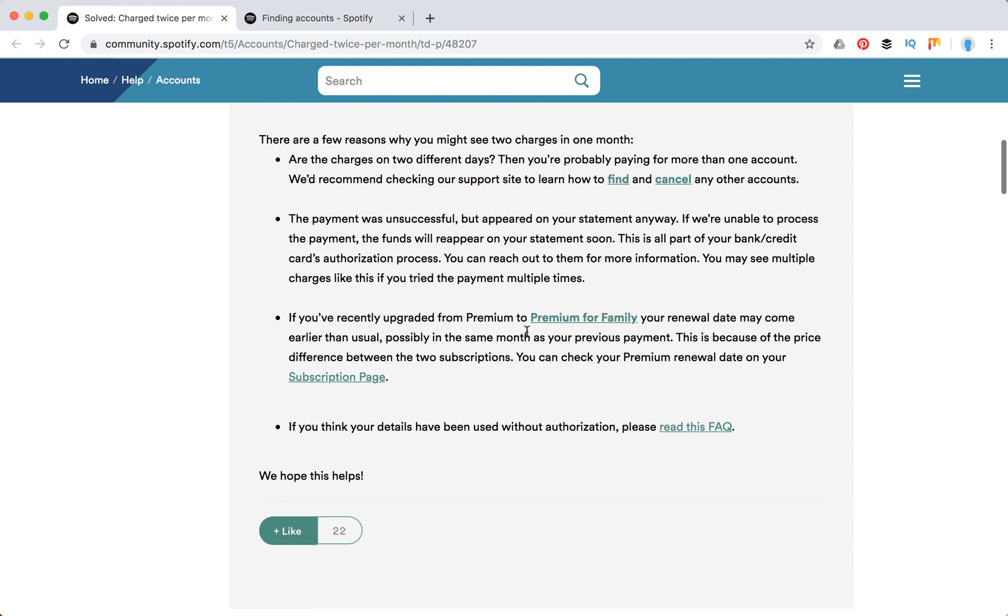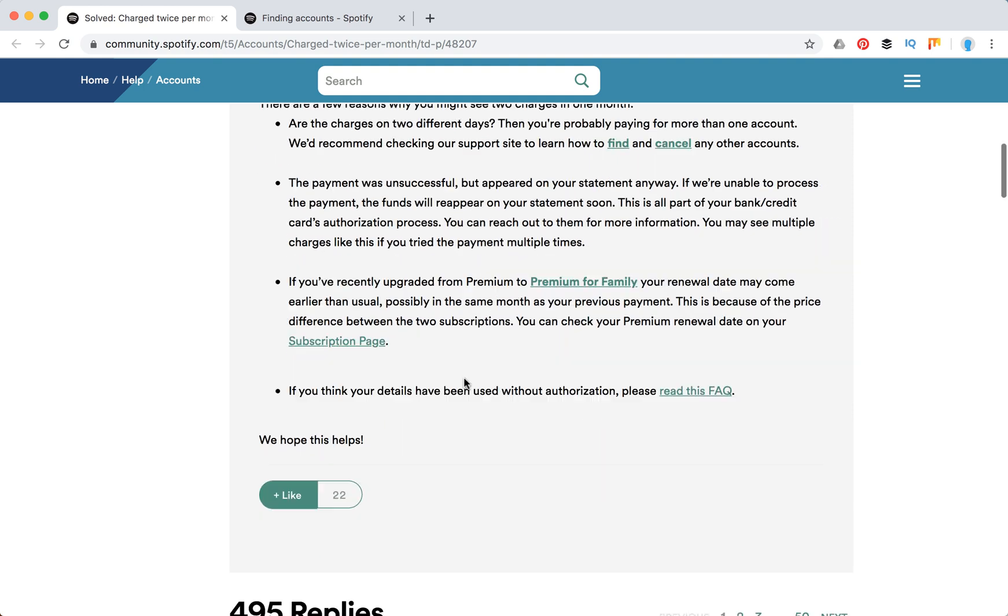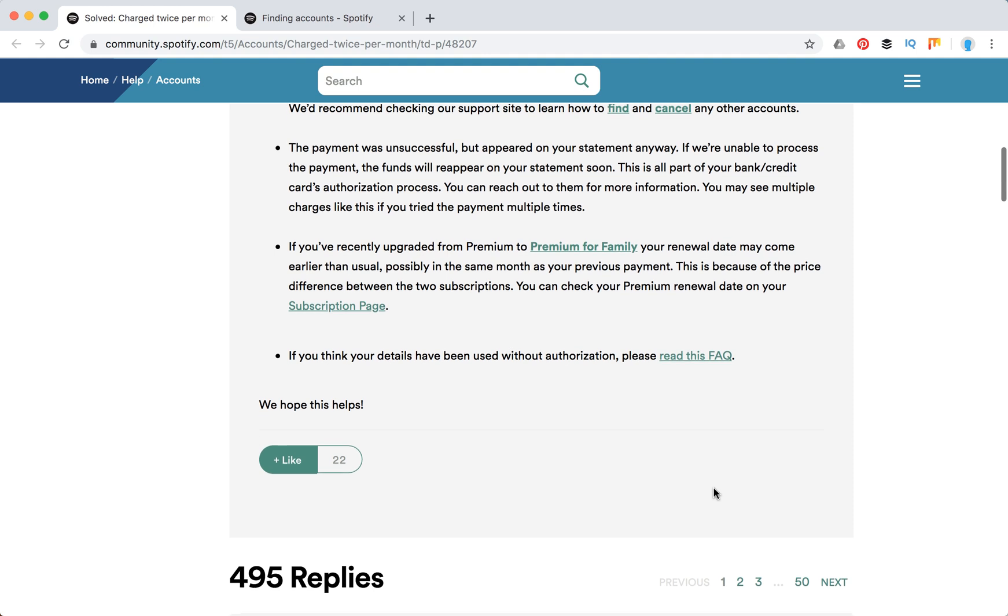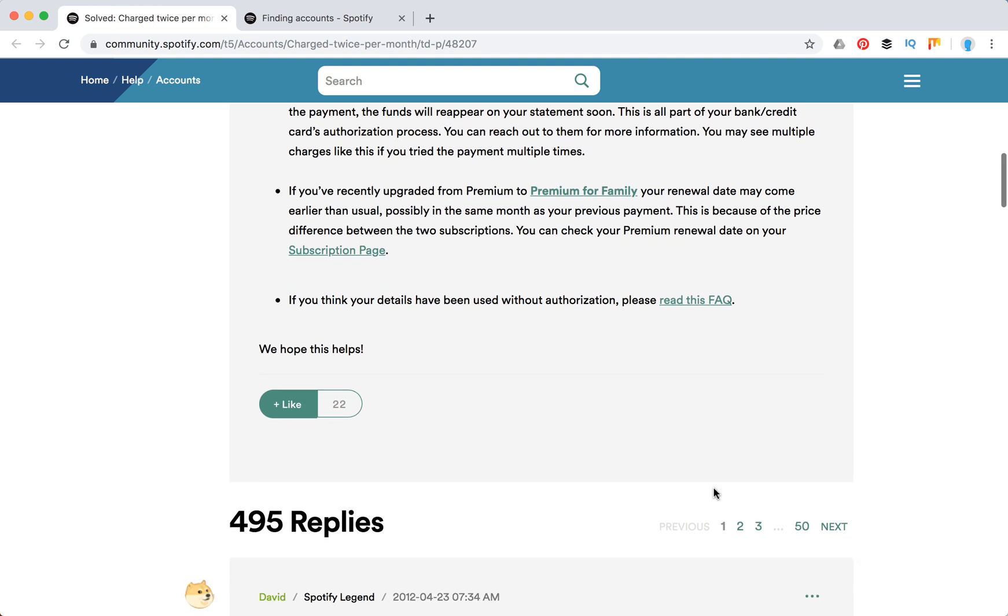This is like part of the card's authorization process. The third reason would be if you recently upgraded from Premium to Premium Family, your renewal date may come earlier than usual, possibly in the same month as a previous payment. This is because of the price difference between the two subscriptions.